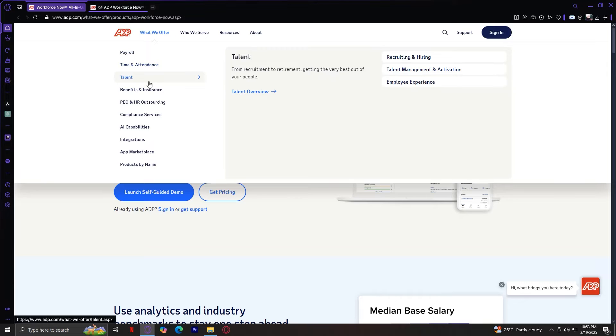The third one is talent. ADP also provides hiring and employee management solutions. These tools help companies attract, retain, and develop their workforce.